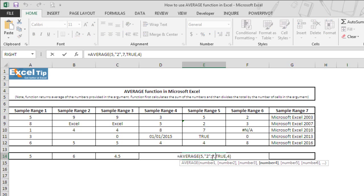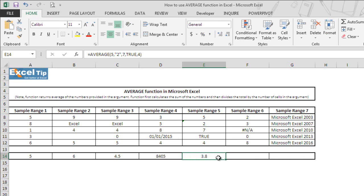And now when it is supplied directly to the function, function transformed 2 which is the second argument into a number and true to 1 as Excel treats true as 1 and false as 0. And then it divided the summed up values by 5 and returned 3.8 as the answer.